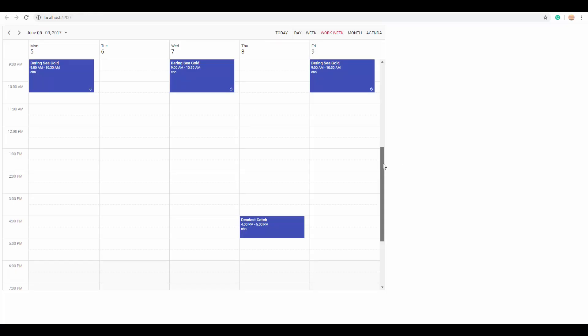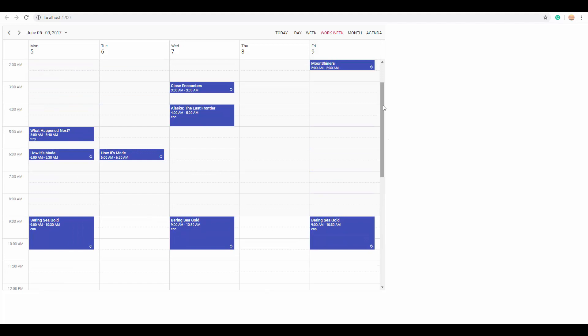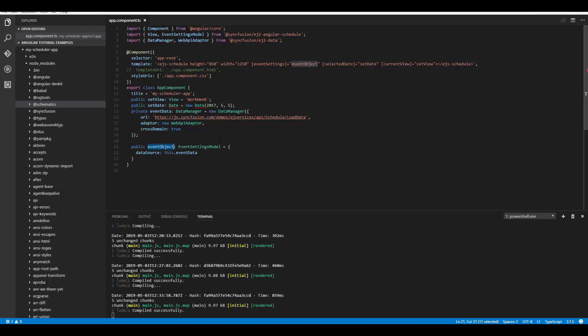It's simply a two-step process: define the DataManager with the proper URL, then assign that instance to the EventSettings property of the Angular Scheduler. The only additional thing is importing DataManager and the required adapter from the ej2-data repository.